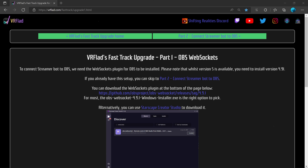You need to install the plugin that will allow Stream Robot to connect and control OBS. There are two ways to install this extension. The first is to download the package from GitHub. The second is to use the Starscape Creator Studio to download it. It's worth noting that version 4.91 is the version to install. There is a later version, but this is not currently supported by StreamerBot and is still in development.